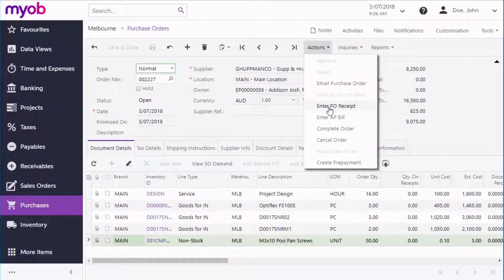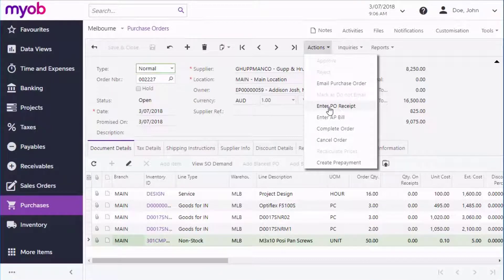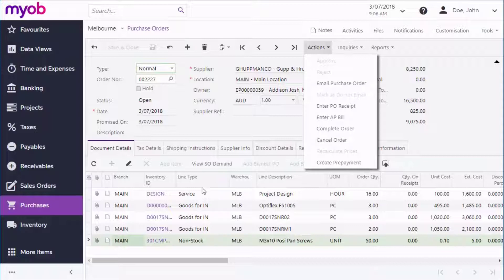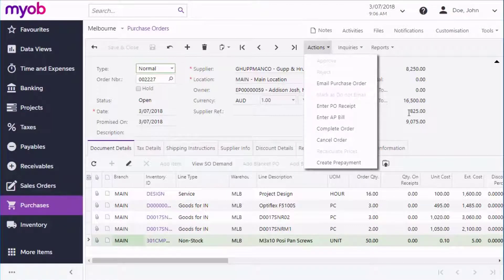Purchase receipts aren't necessarily required for every line on an order. For example, your order may include lines for services or other items that aren't physically delivered to you. The line type on each line determines whether it will be included in a purchase receipt or not.